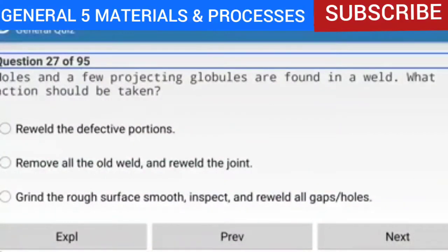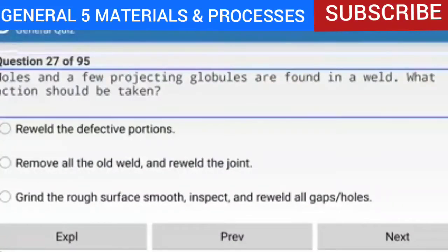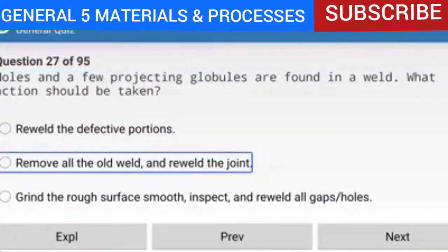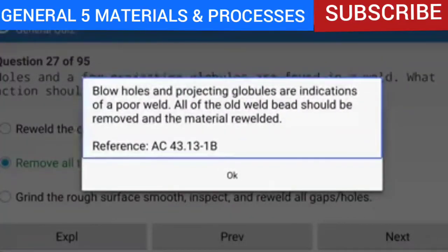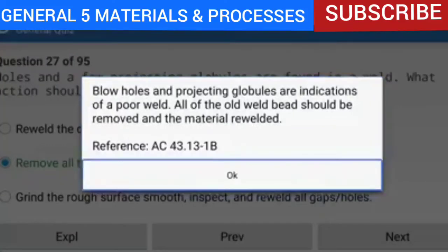Question 27 of 95: Holes in a few projecting globules are found in a weld — what action should be taken? The answer is to remove all the old weld and re-weld the joint. Glow holes in projecting globules are indications of a poor weld. All of the old weld beads should be removed and the material re-welded. Reference: AC 43.13-1B.